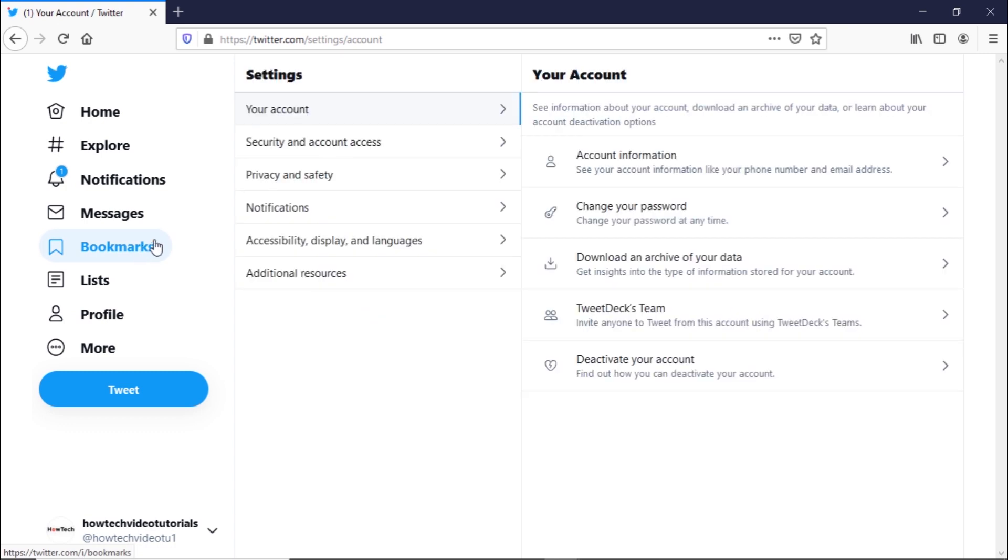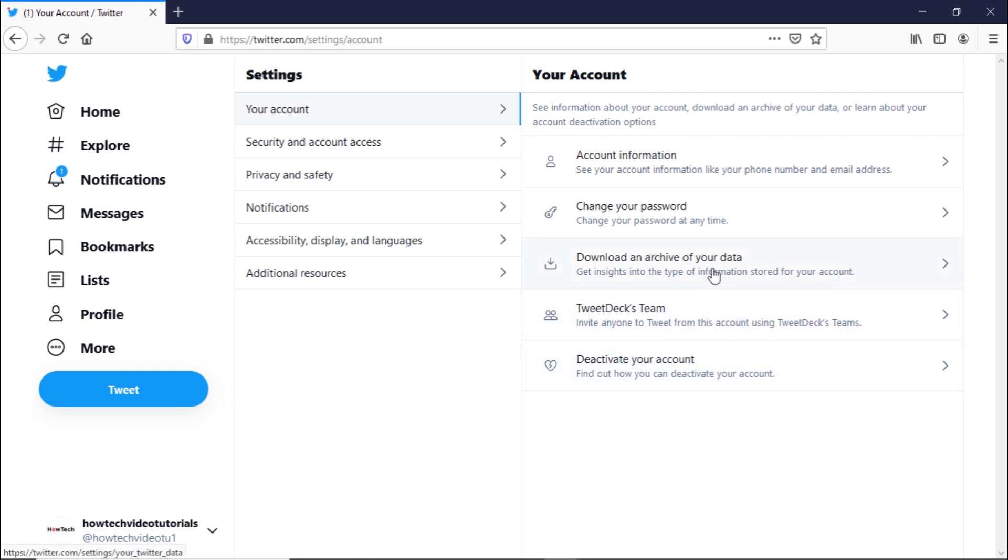Once redirected, within the your account section, you can see the deactivate your account option here. Make sure to download the data archive before you decide to delete your Twitter account.